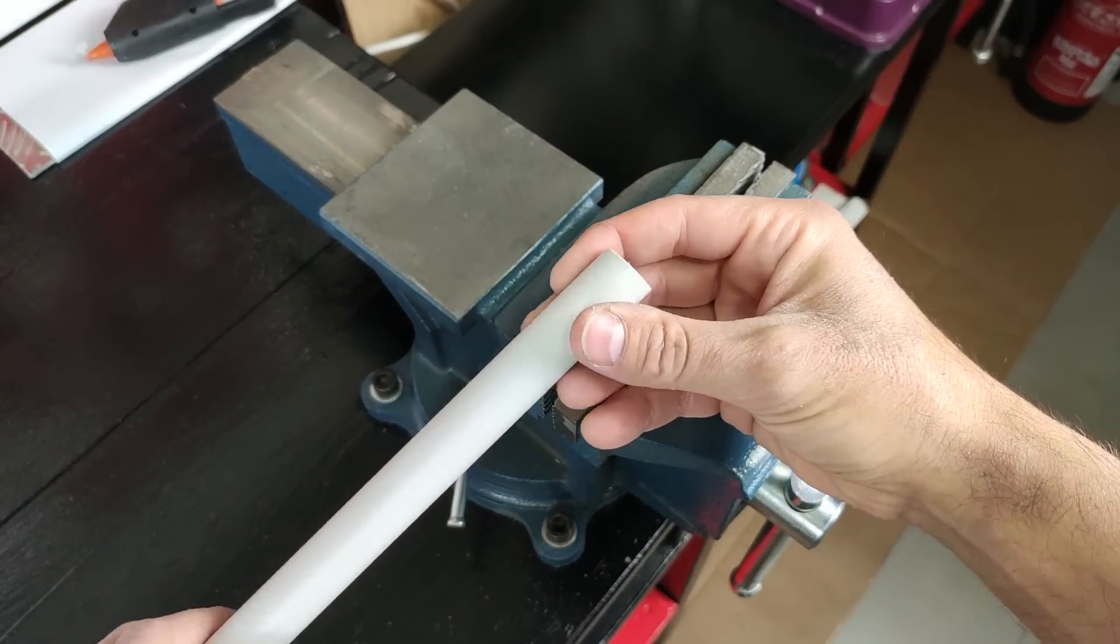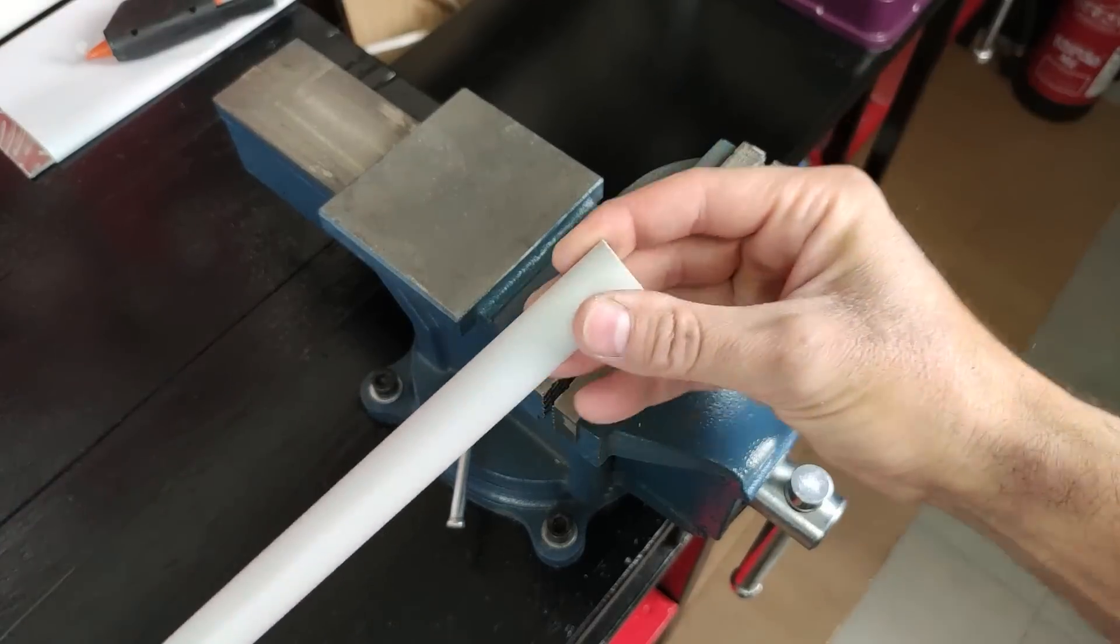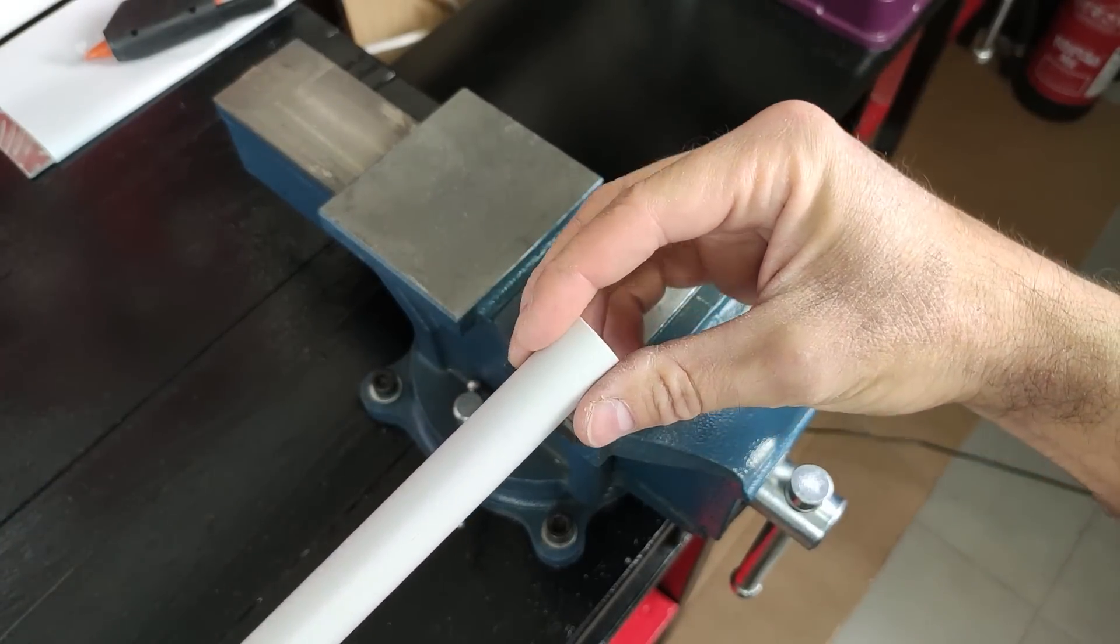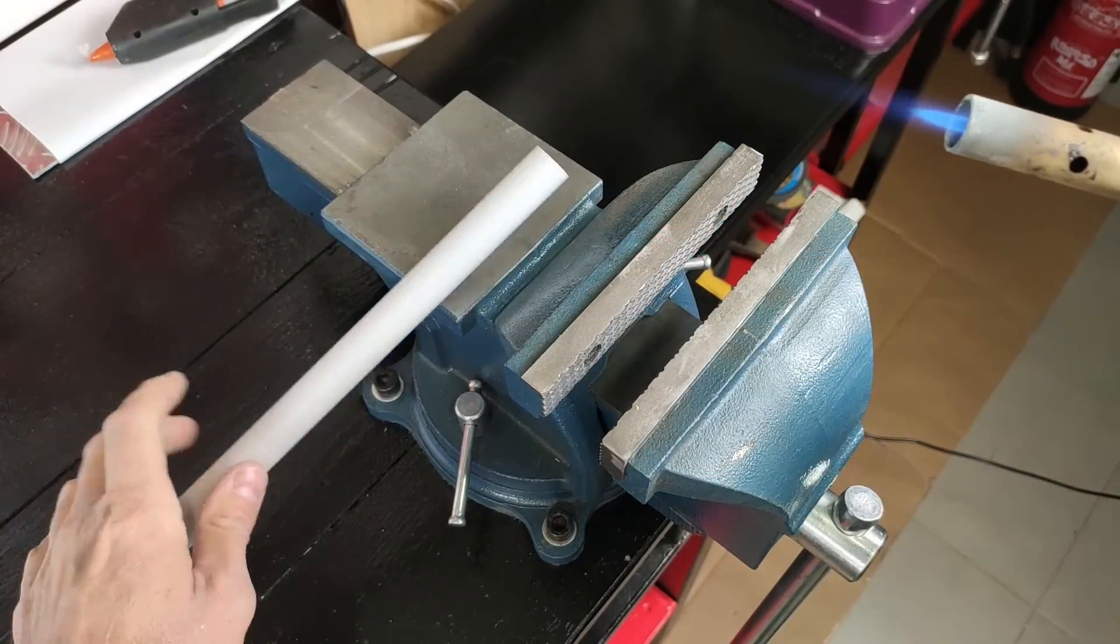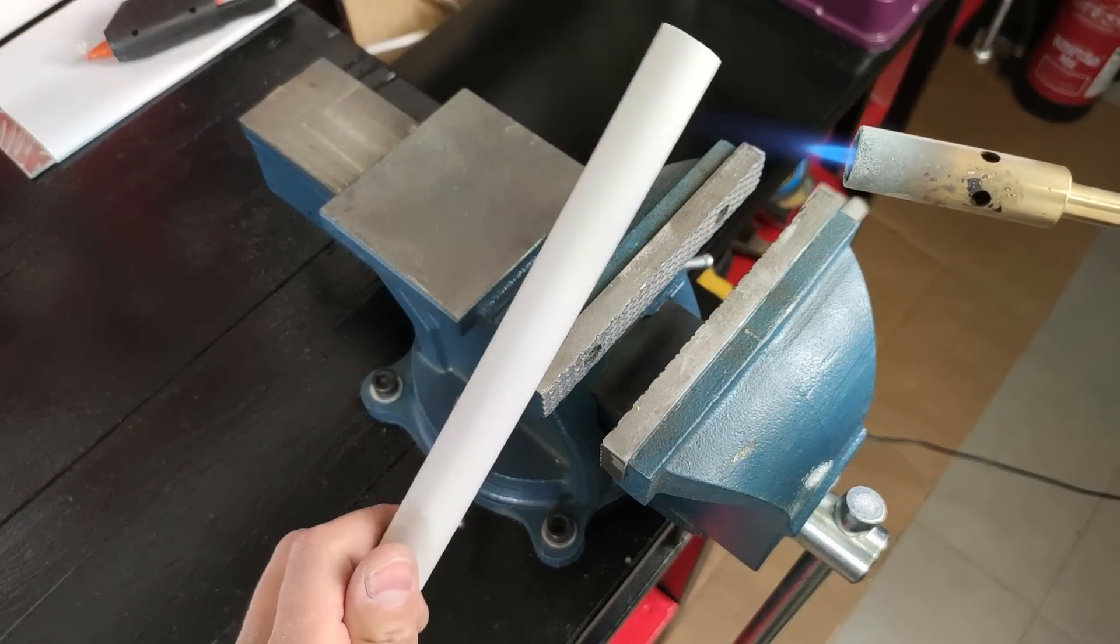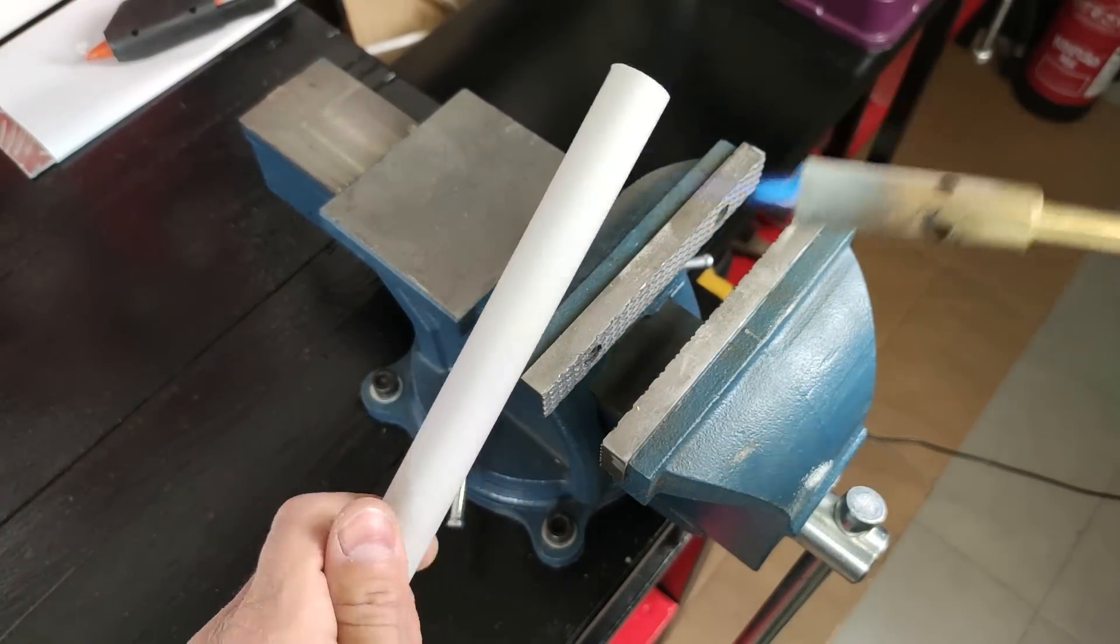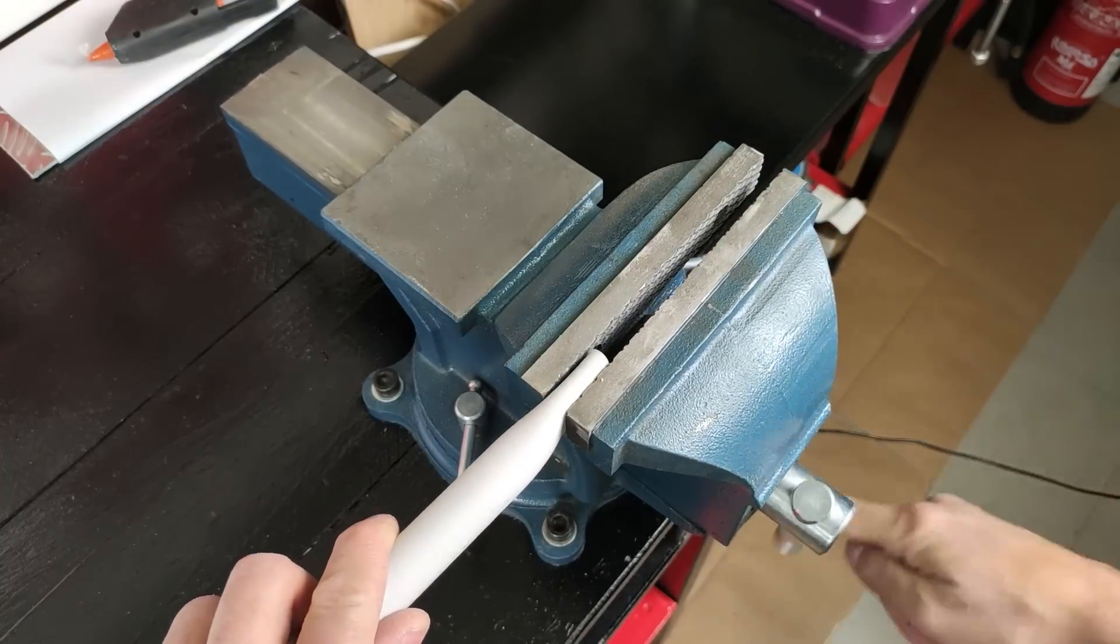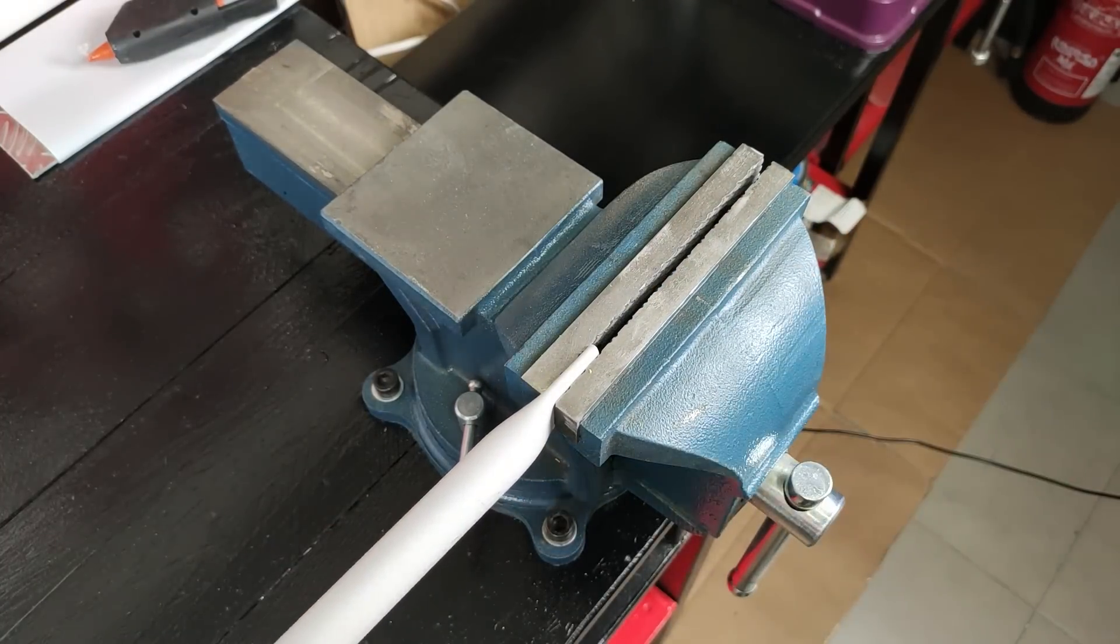Now we are going to heat the end of this tube with a blowtorch to be able to flatten it. We tighten it and let it cool down.